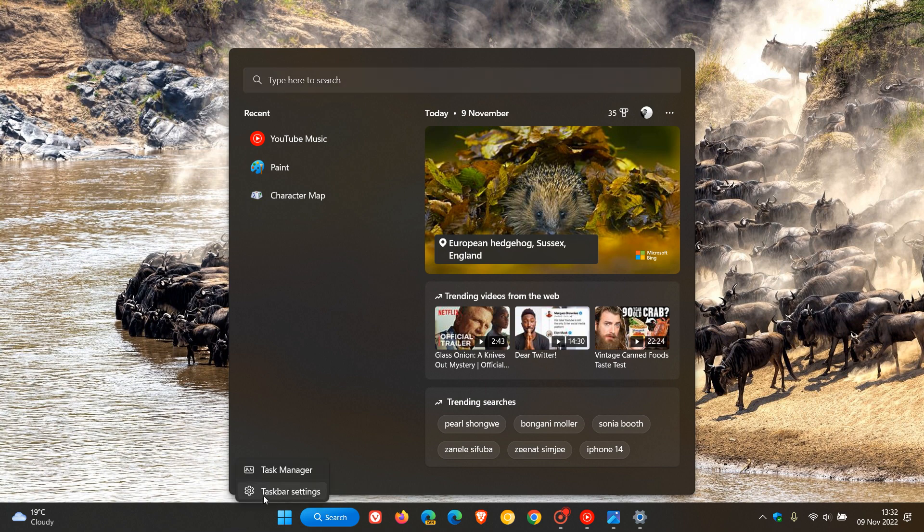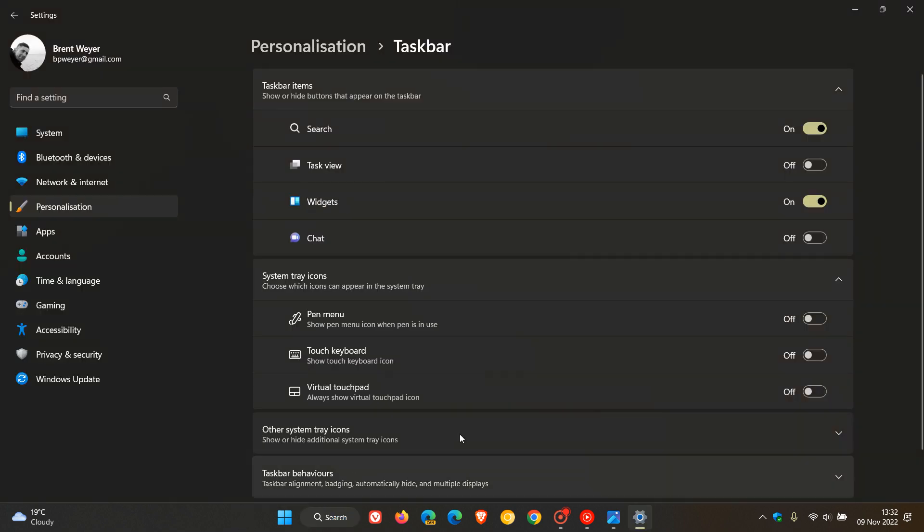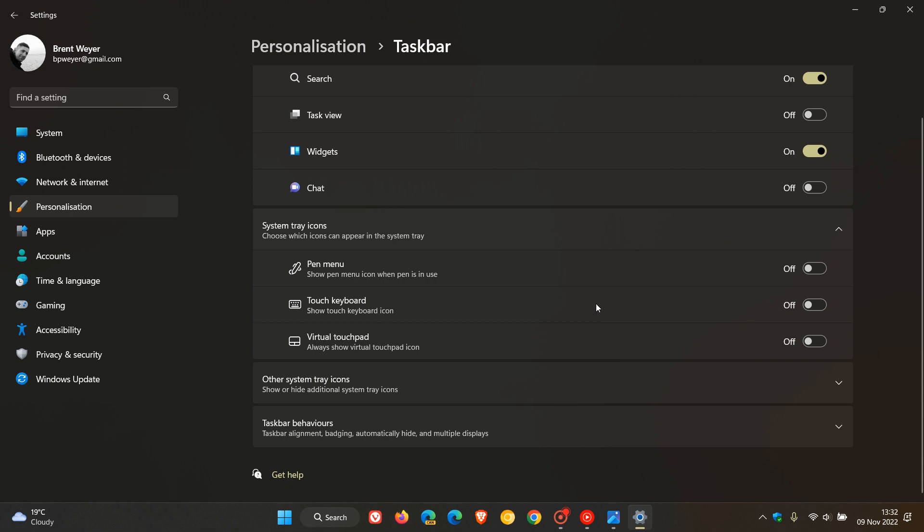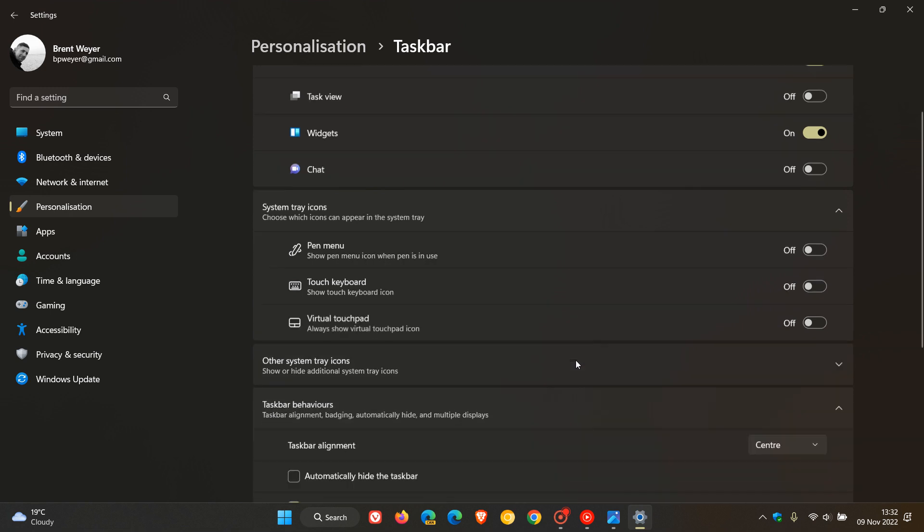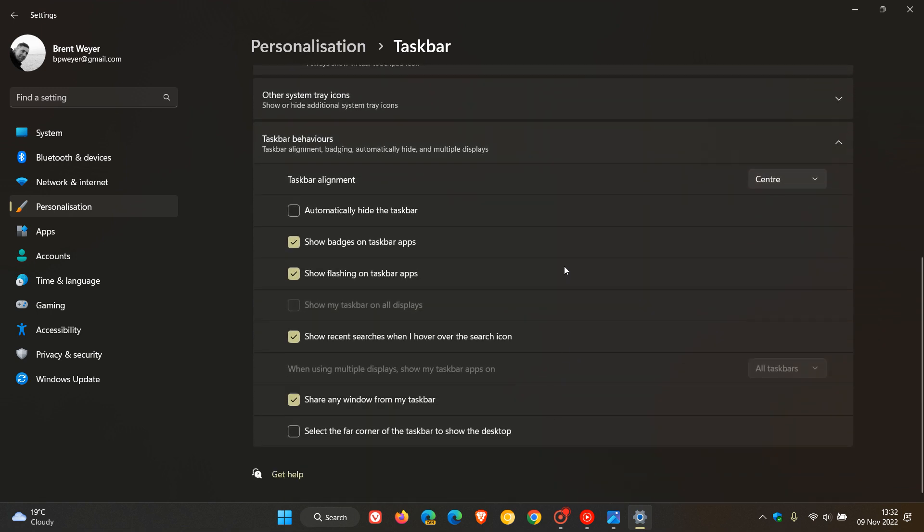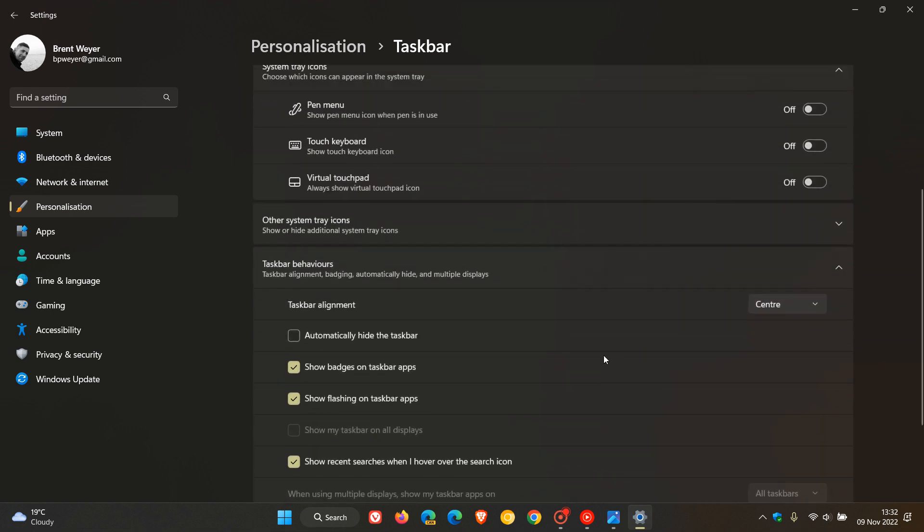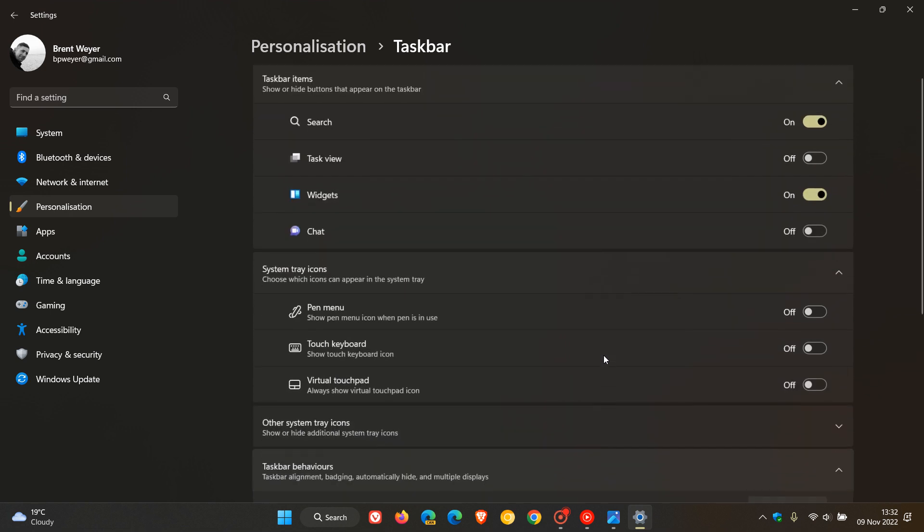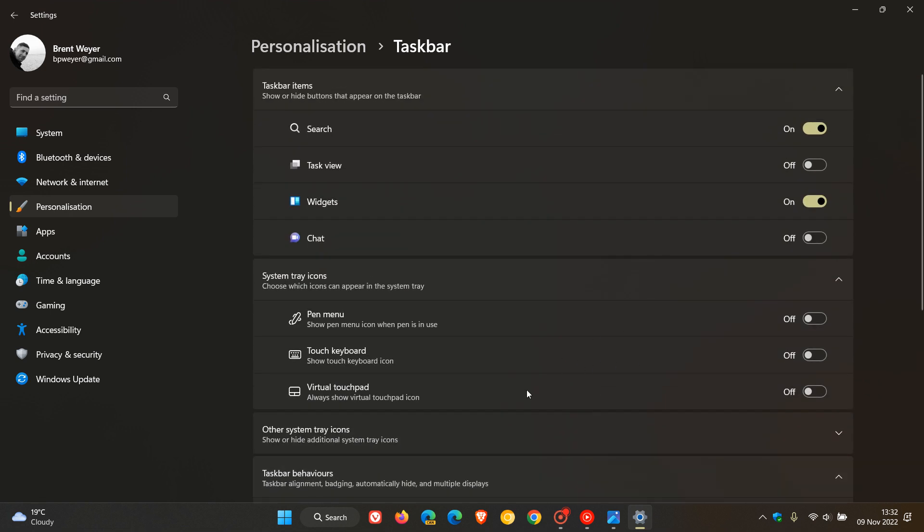And at this stage, there is no way I can actually see to change the style of the button. So even if we go to taskbar behaviors, there's no setting to actually change the style. So that looks like a new search style and button that Microsoft has started to roll out now to the stable version of Windows 11.